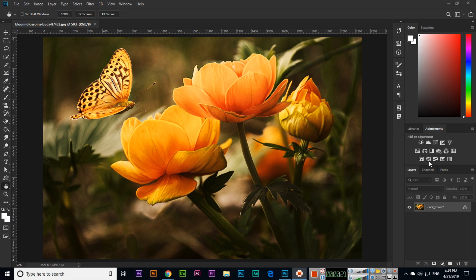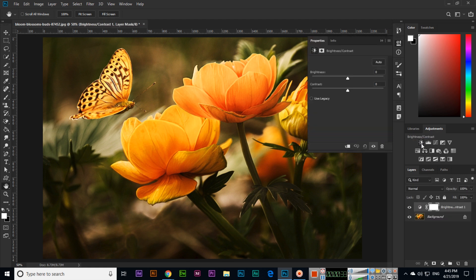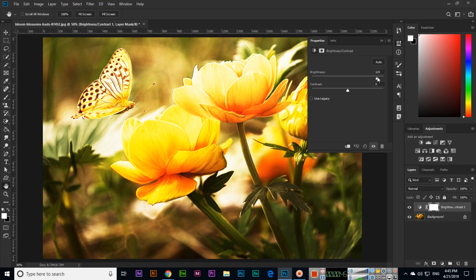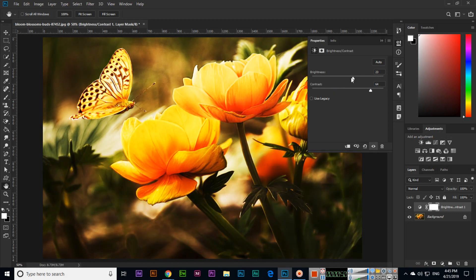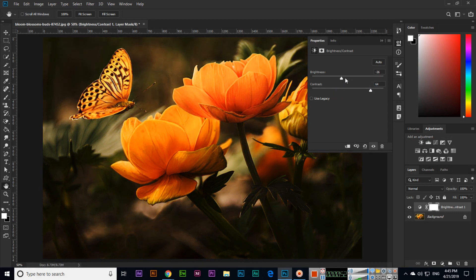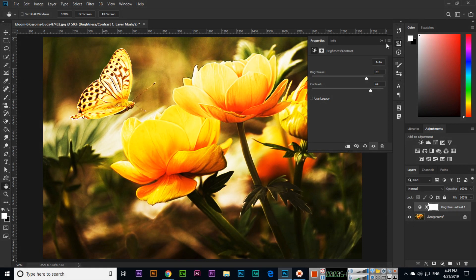I will show all these options one by one. The first one is Brightness and Contrast. If you click Brightness and Contrast, you can see a brightness/contrast layer will appear here and the properties panel will automatically open. We can increase or reduce brightness and contrast from here.